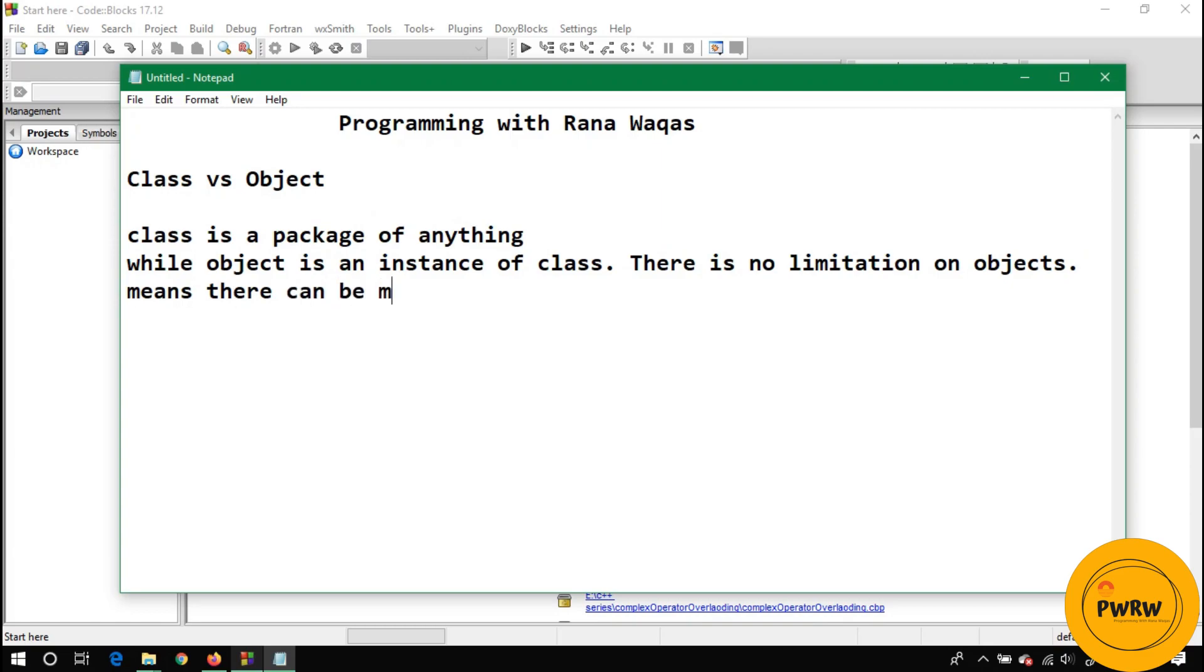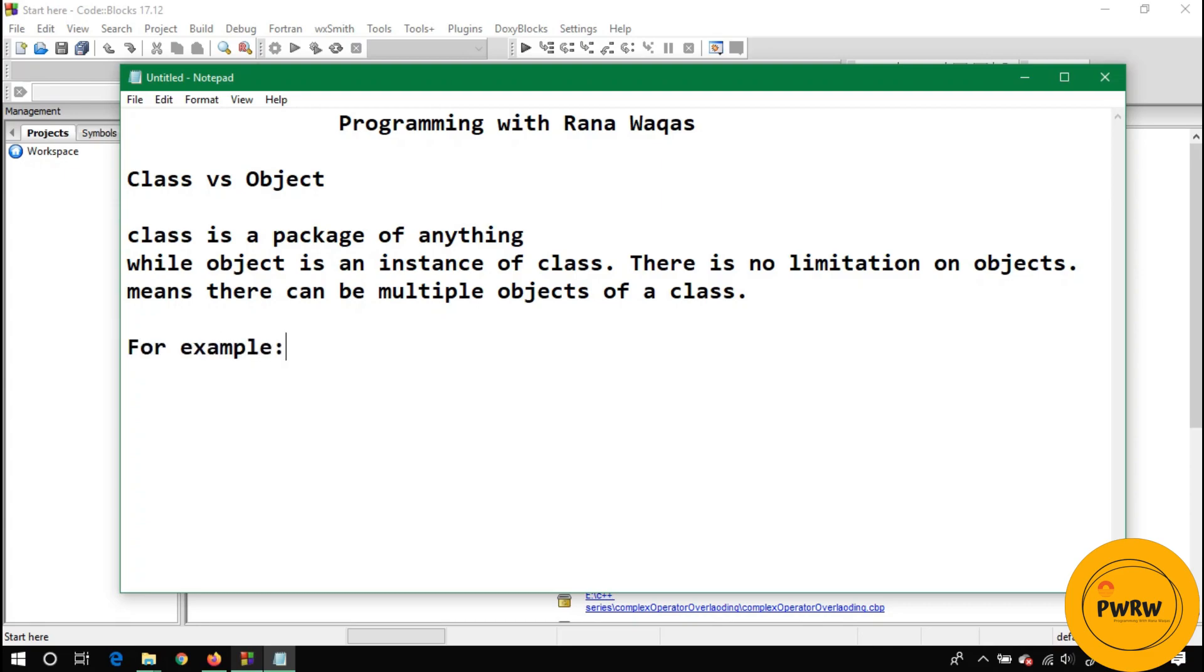For example, let's discuss about human. So human is a class, we all are objects of this class. Let's suppose human is class and Waqas, John, Karrel, these all are objects of same class.